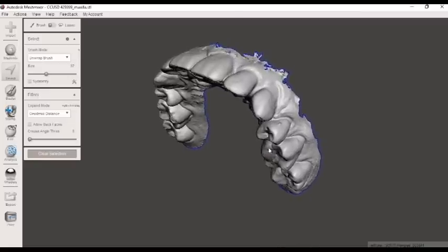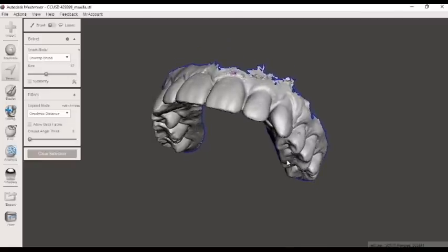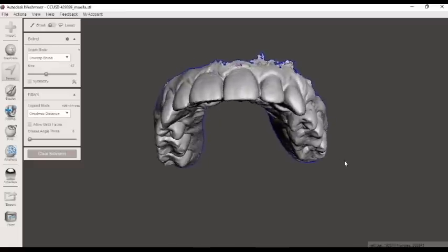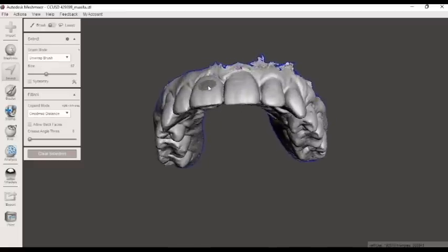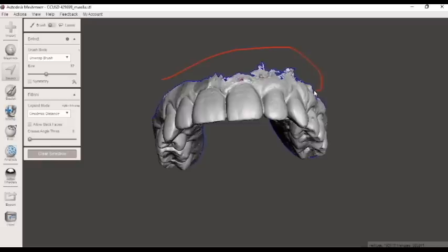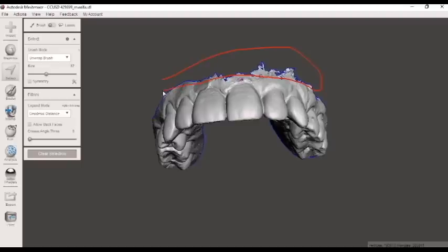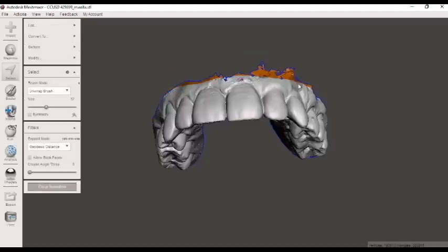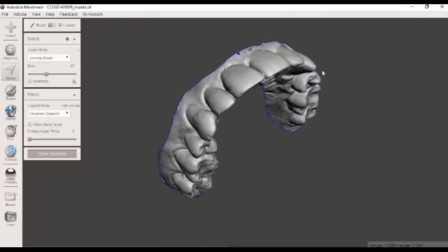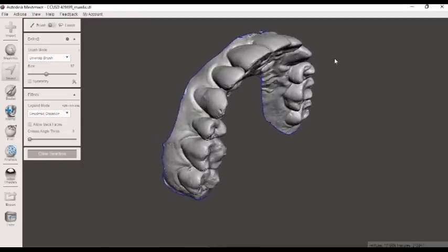So it's important to get this nice, smooth, clean cut because when we create the base on the model, we do it by extruding it. And when we extrude these parts, it will actually create that jagged edge. And we want nice, clean, smooth lines here.